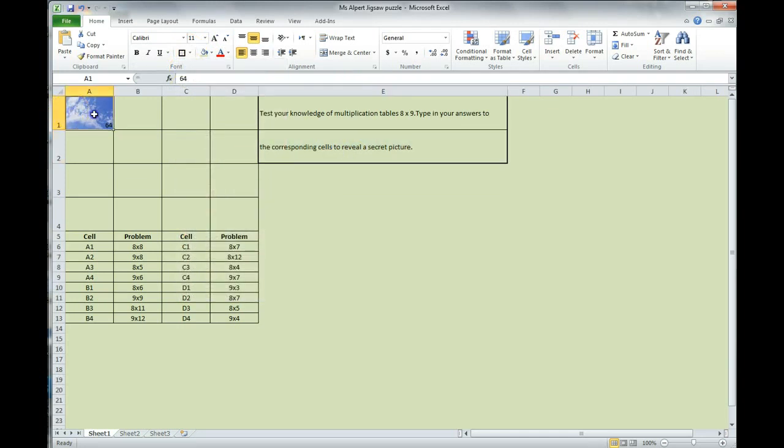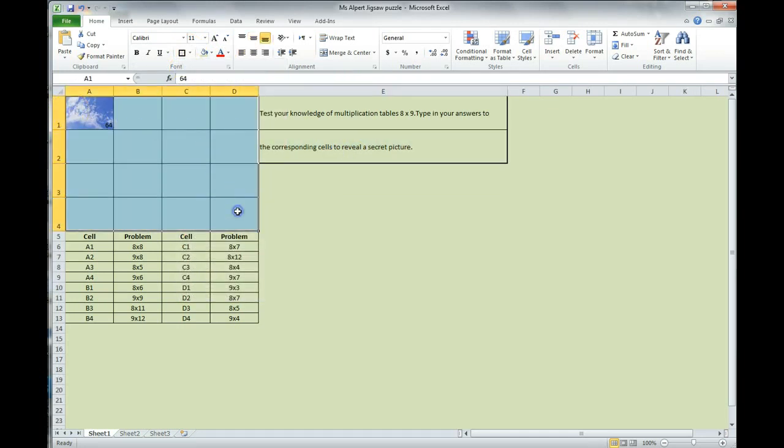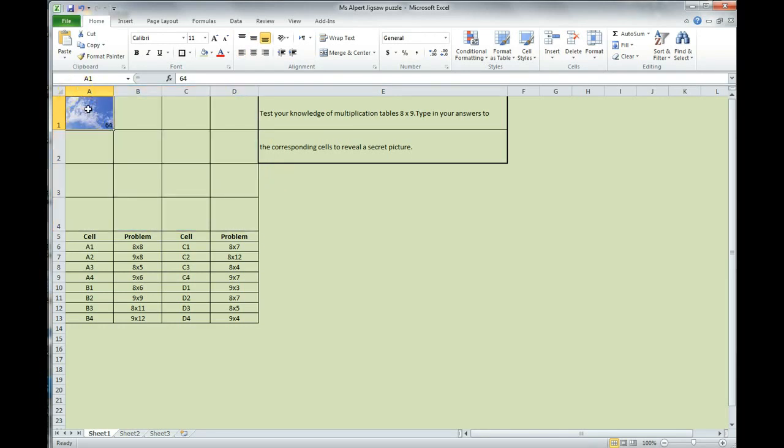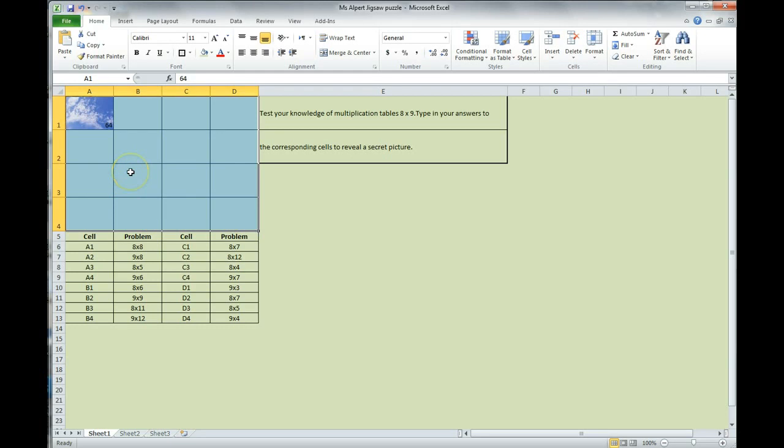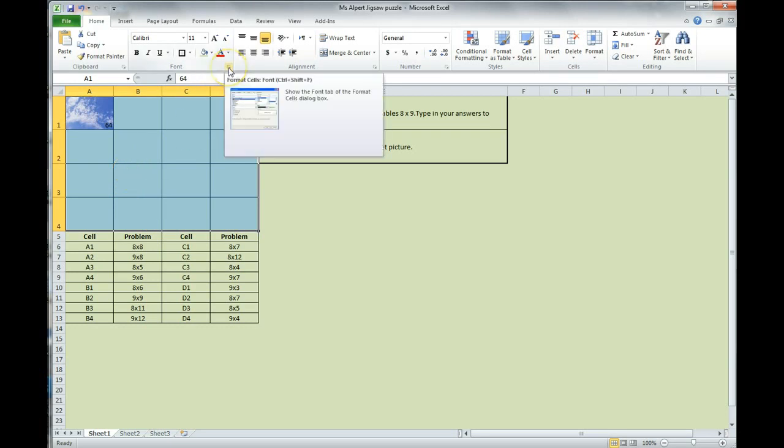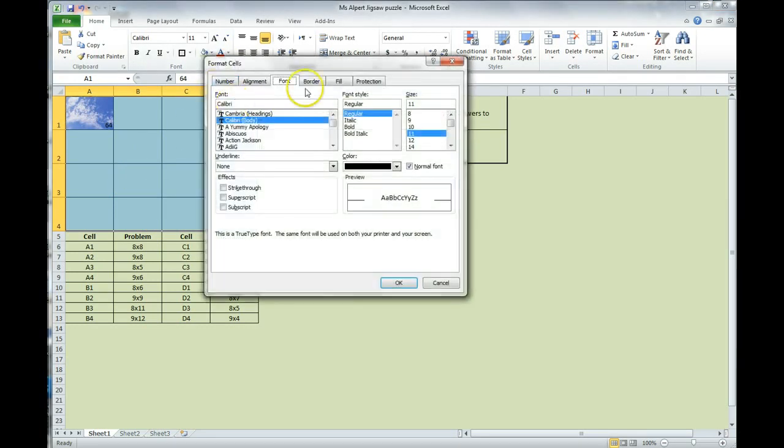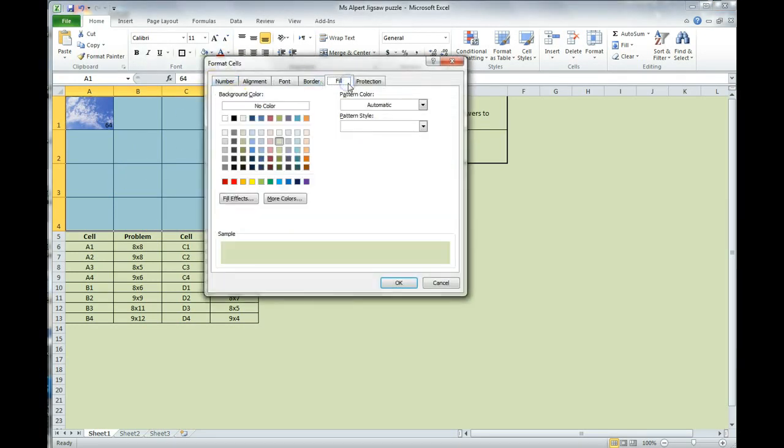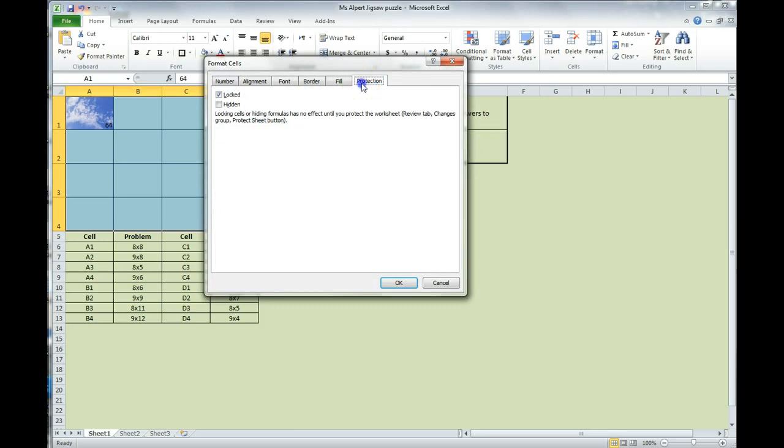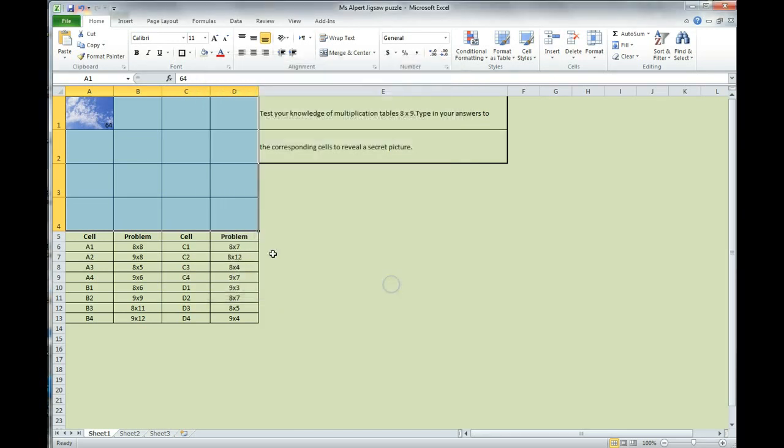Now the last two things are we have to lock our document, and we have to protect it. So, we're going to select this area, A1 through D4, the area that we want to, the kids are actually going to use. We're going to click on this arrow here in our font section like we did before for the font section. This time we're going to protection. We are going to uncheck the locked box, and we're going to click OK.